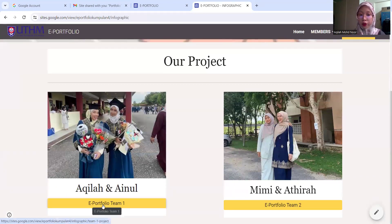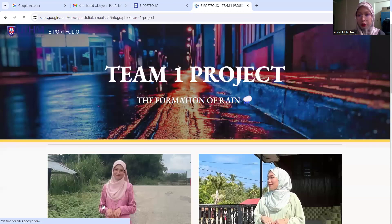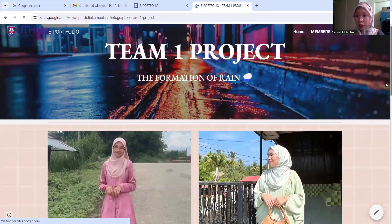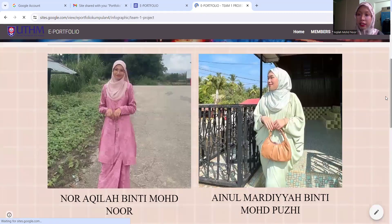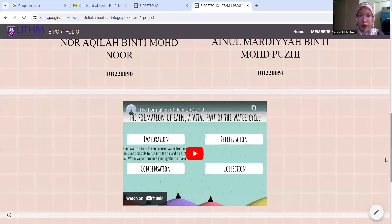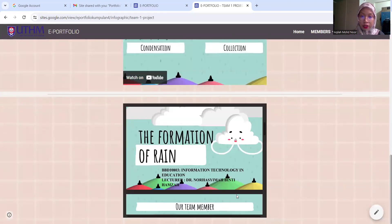If you click the portfolio of Team 1 — my team, Akilah and Ainon — it will pop up like this: the Formation of Rain. You can see my picture and Ainon's picture. You can also see the YouTube video for the Formation of Rain, the vital part of the water cycle. And then the slides too, you can see here.